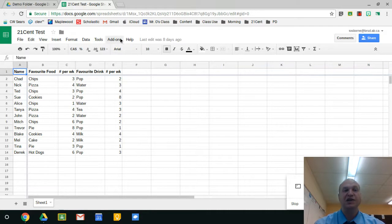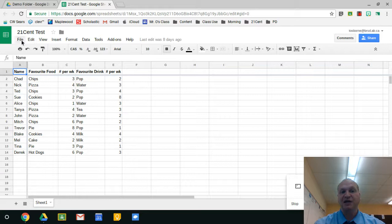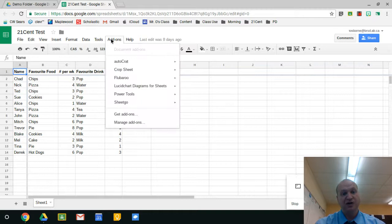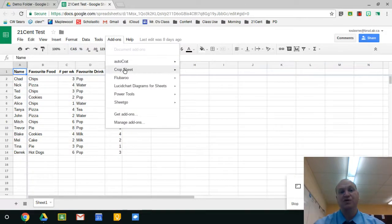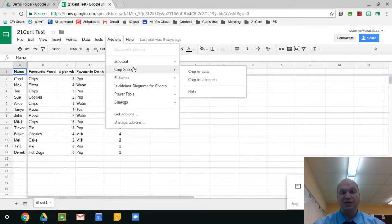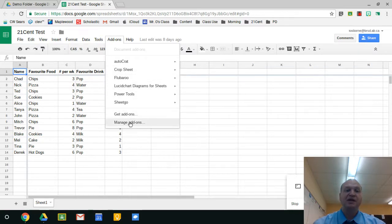To find the add-ons menu, it's right beside help and it's in the same line as file. So file, edit, view, all the way over down to add-ons. Now if we click on add-ons you can see that I have a few add-ons already installed here. You might not have any there and that's fine, we'll get some added in.